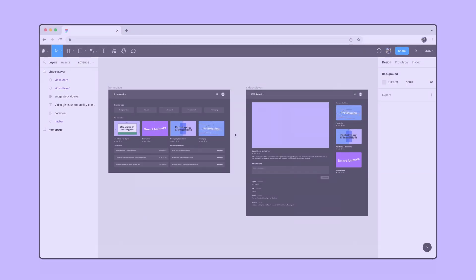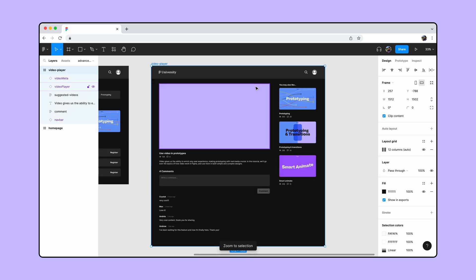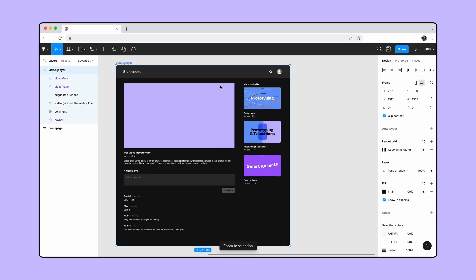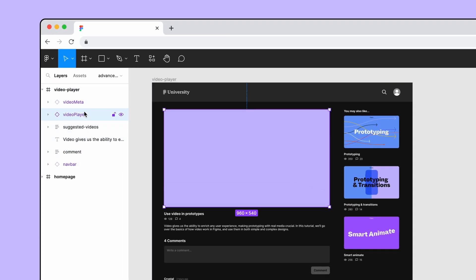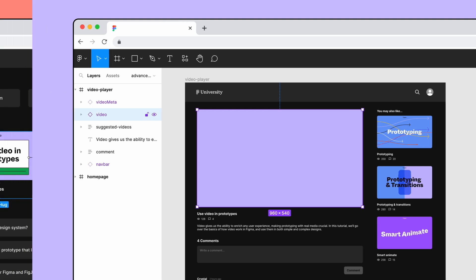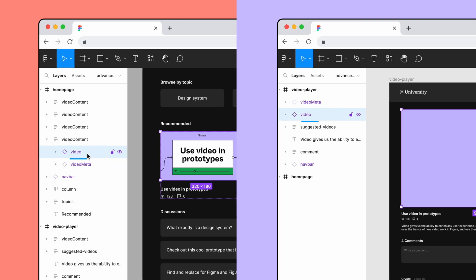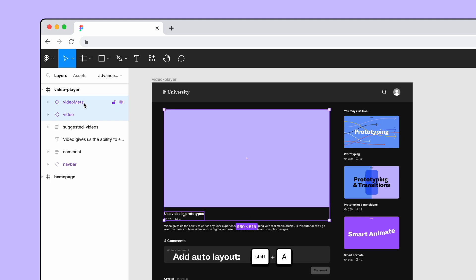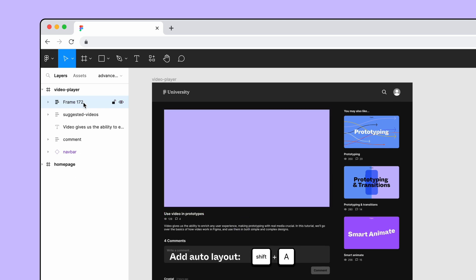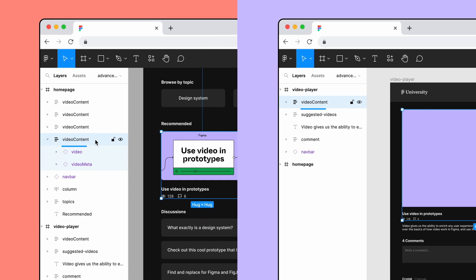Next let's add prototype connections between the two screens. Select the video player instance we just added and rename it to video. Note that this name matches the thumbnail instance we renamed from the home page. Then select the instance and the video meta instance and add auto layout. Rename it video content so it also matches the thumbnail content on the home page to make sure smart animate works.